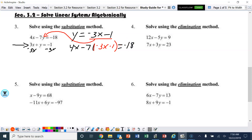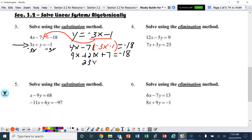We've got a bit of solving to do here. We're going to distribute, combine like terms, and get x by itself. So 4x, distribute — that becomes plus 21x plus 7 equals negative 18. Combining like terms, we've got 25x plus 7 equals negative 18.